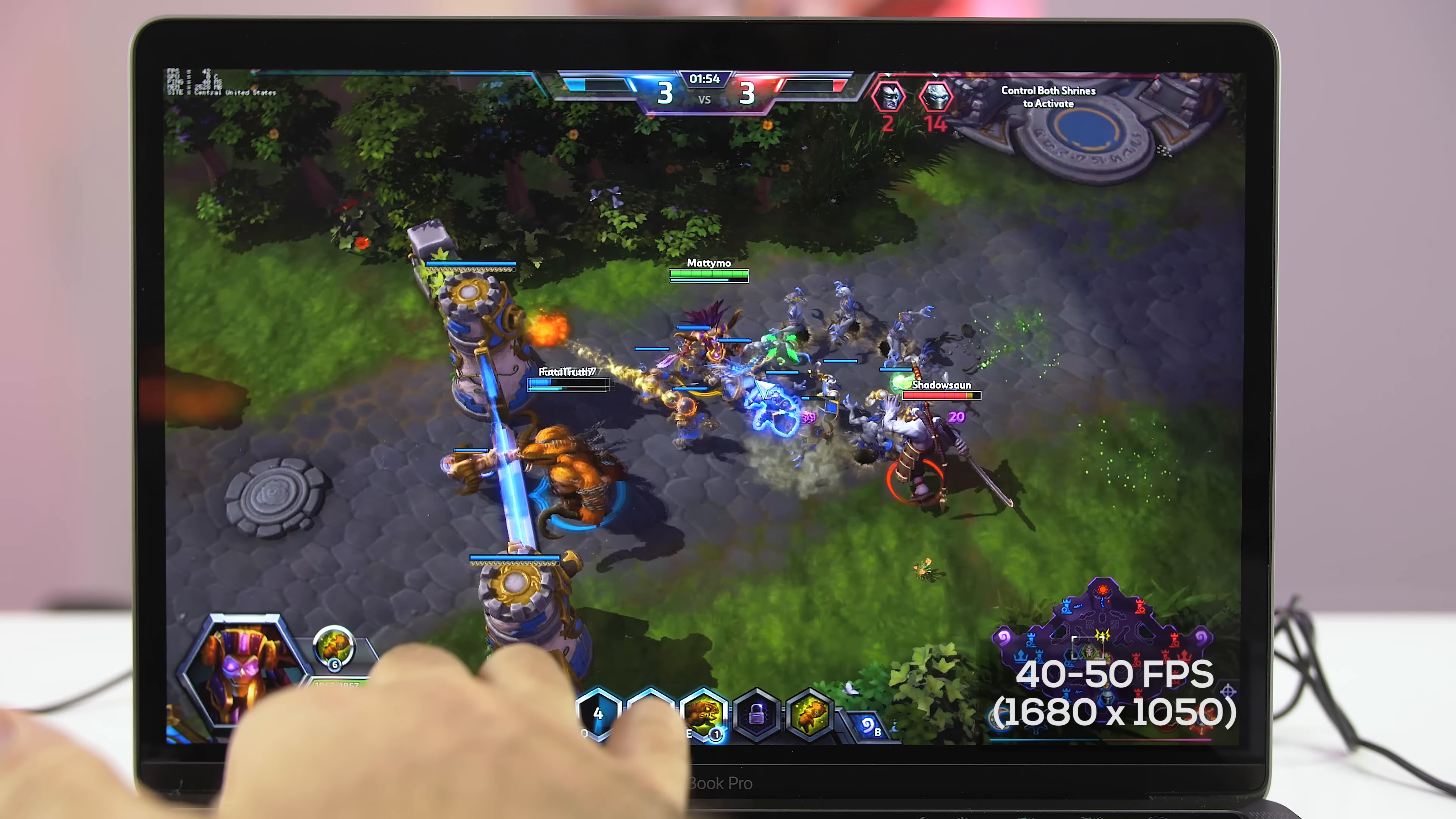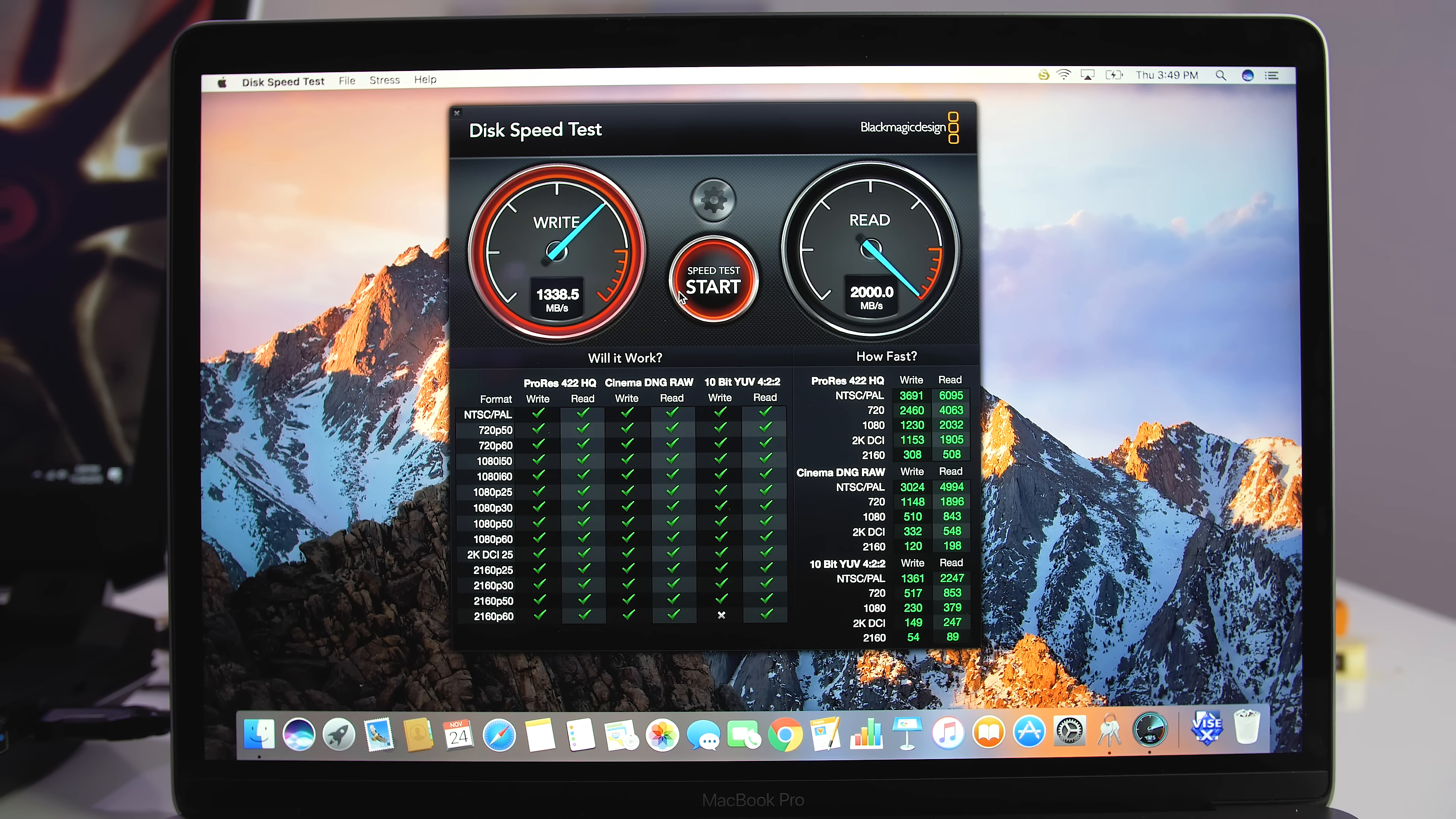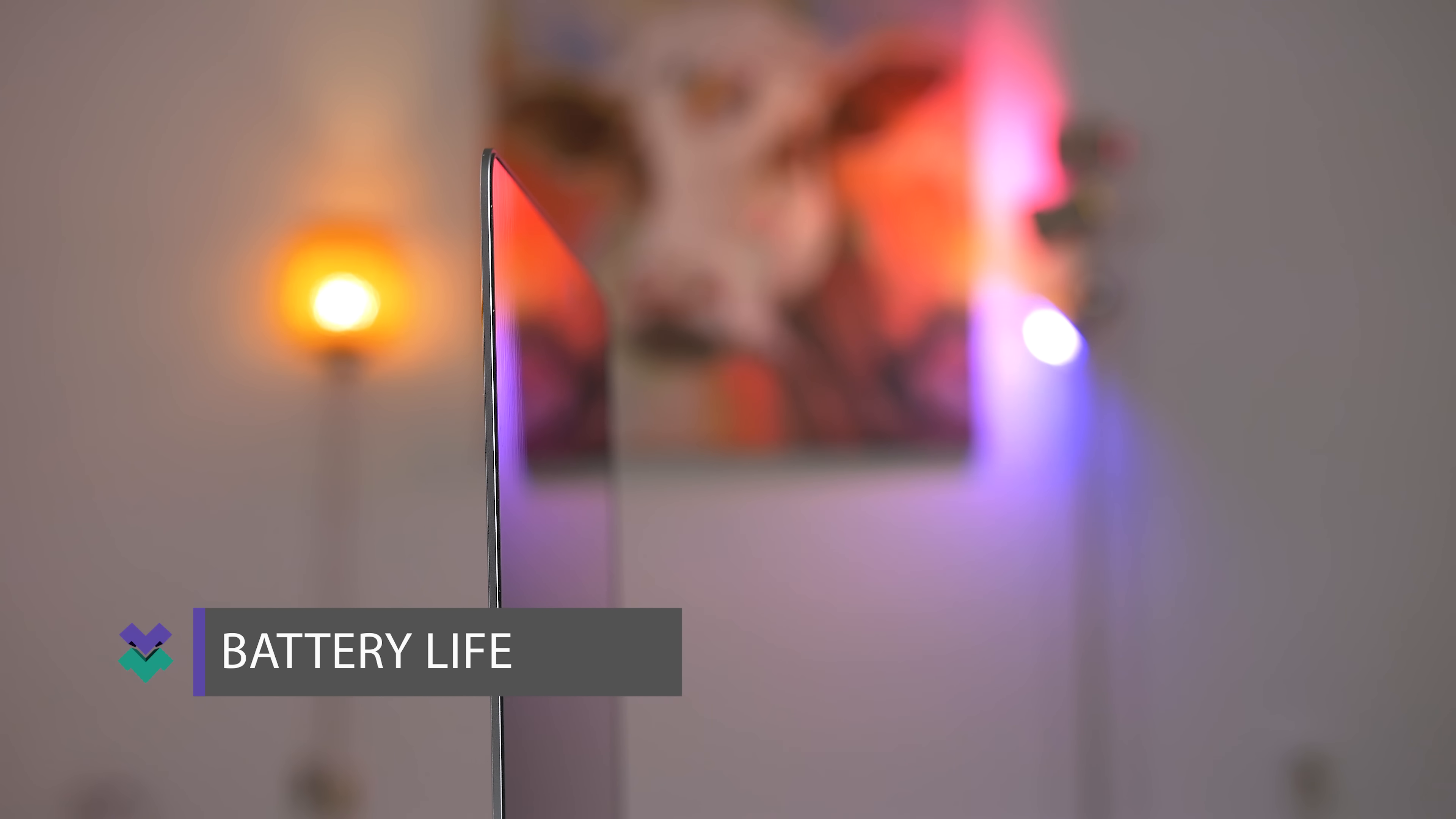But what is really fast is the storage drive speeds. Based on Blackmagic design, I was getting write speeds of 1.36 GB a second and read speeds of 2 GB, which is the absolute limit for Blackmagic. It's a PCIe drive so these speeds are expected. Booting up your computer, loading applications, and copying files are all extremely fast.